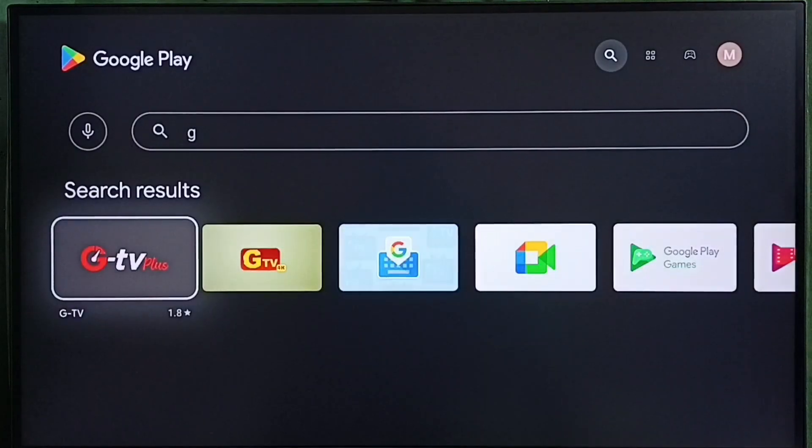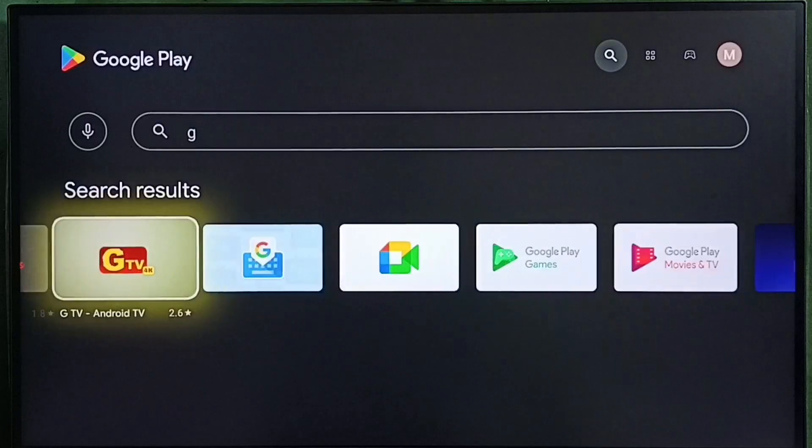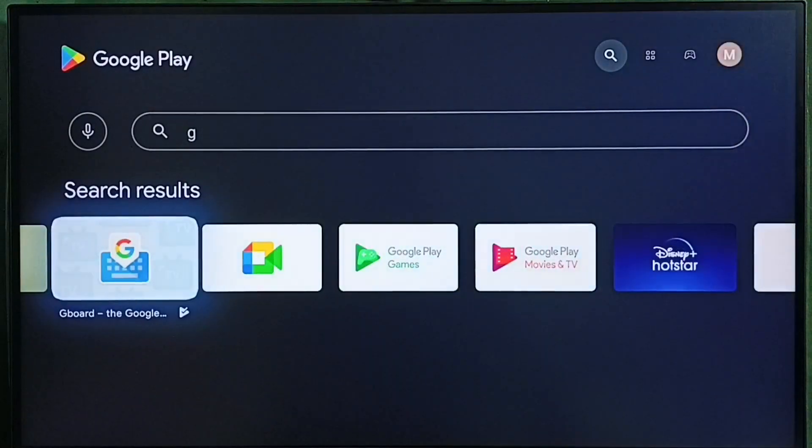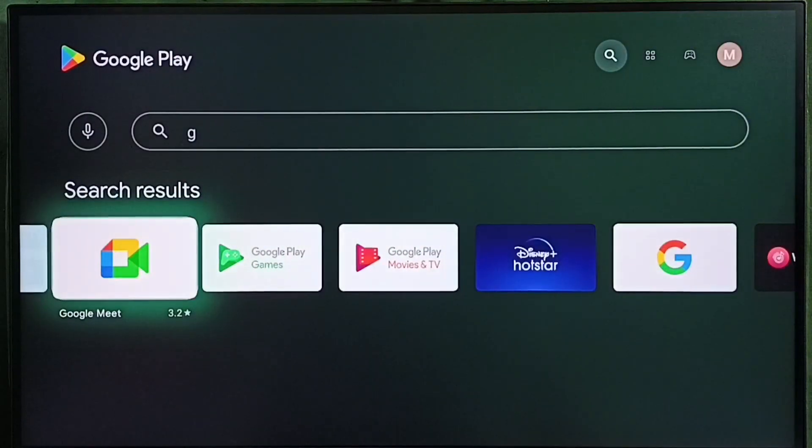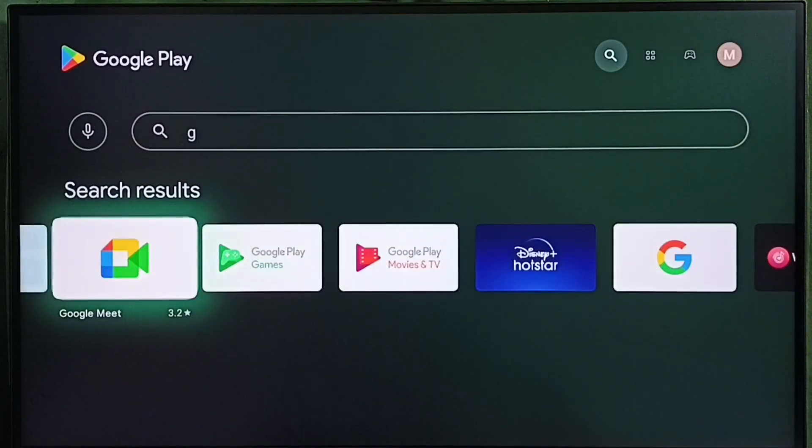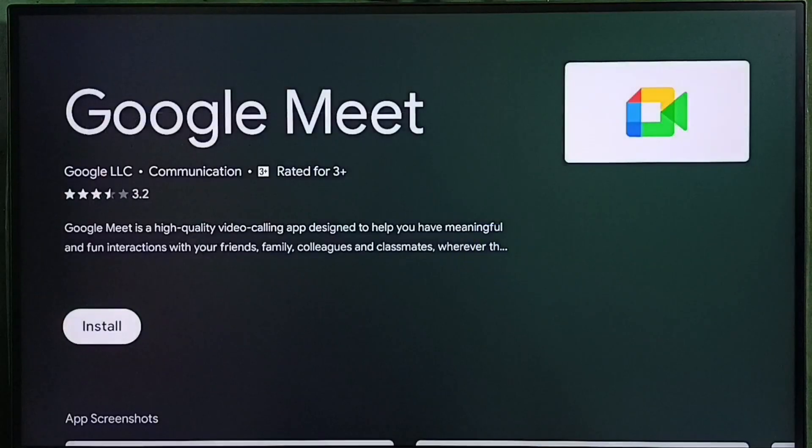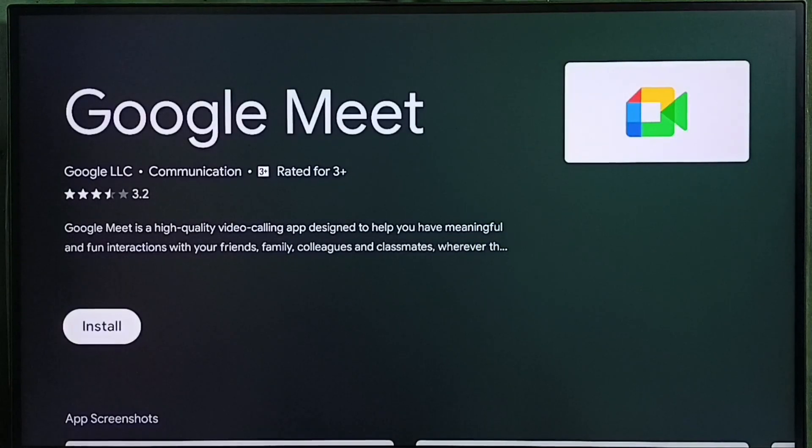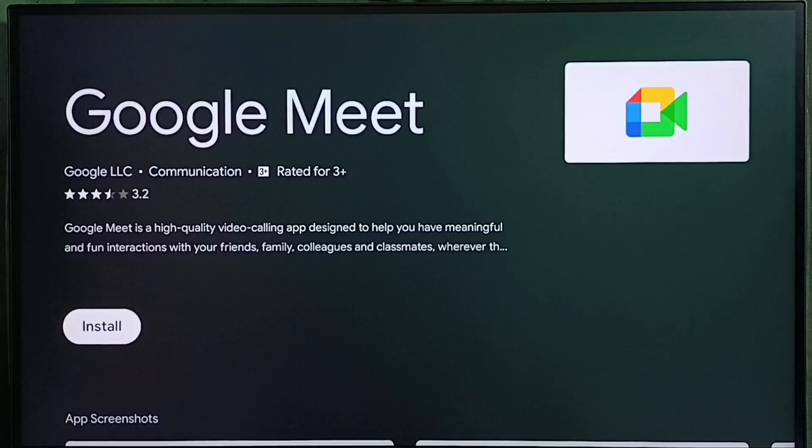Here we can see the search result. From this search result we can select the app which we need to download, then select the install button. That way we can search, then download and install the app.